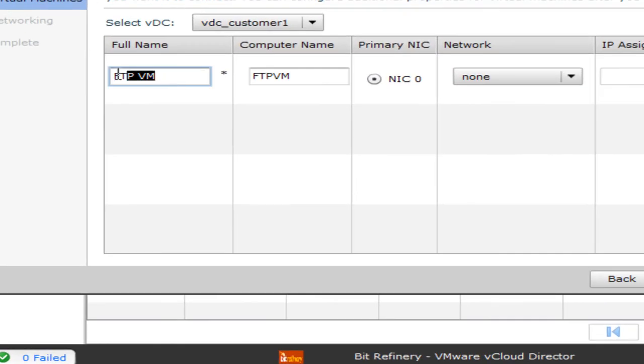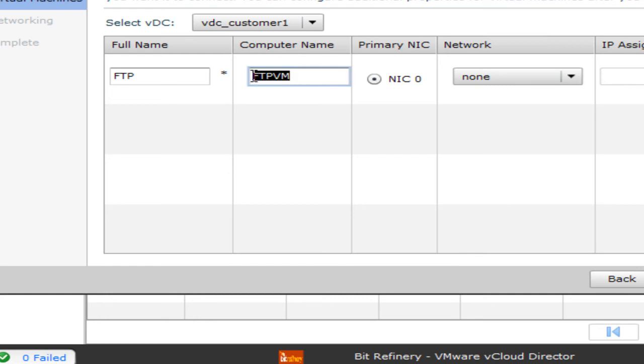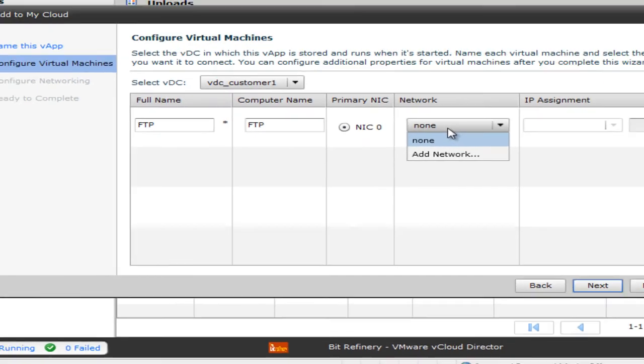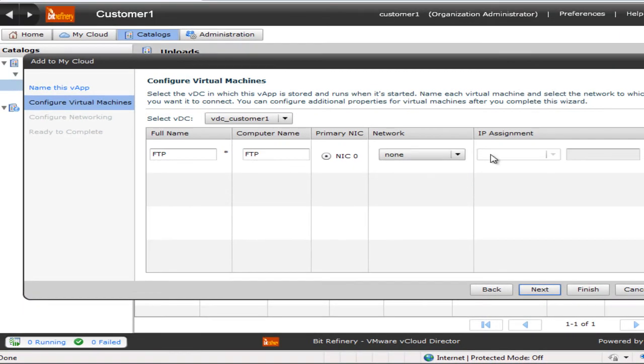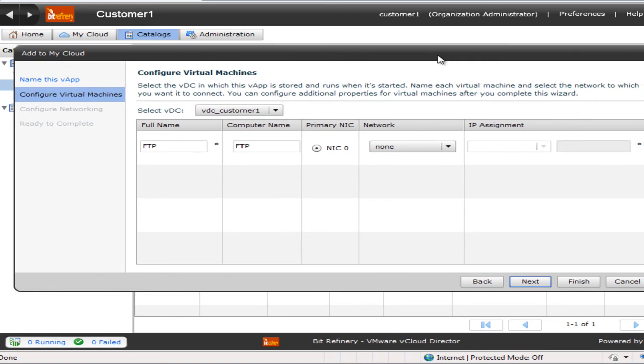For here, the next thing is we're going to name the FTP, the virtual machine. And here, give it a computer name. We'll just call it FTP, FTP. Also, this is where we would set our IP address for this virtual machine. I'm going to leave it blank because this is just a test.